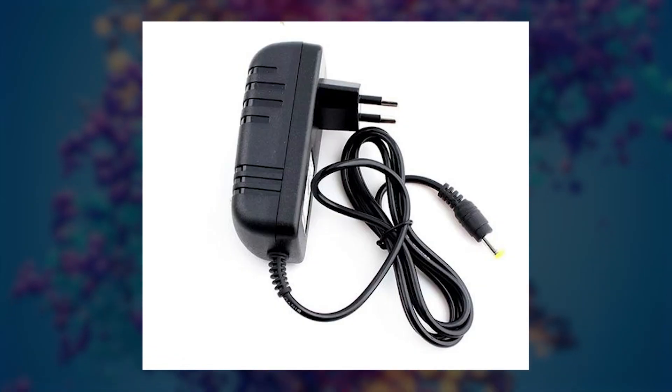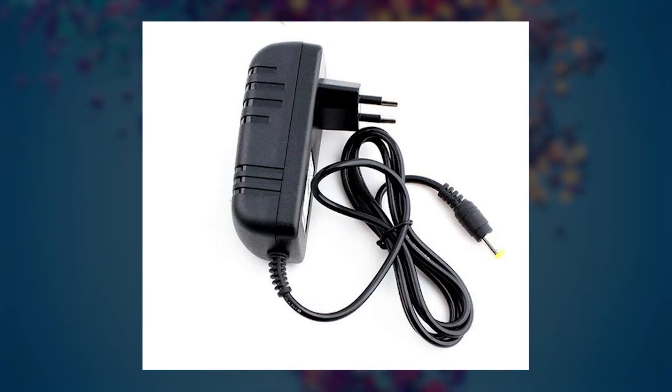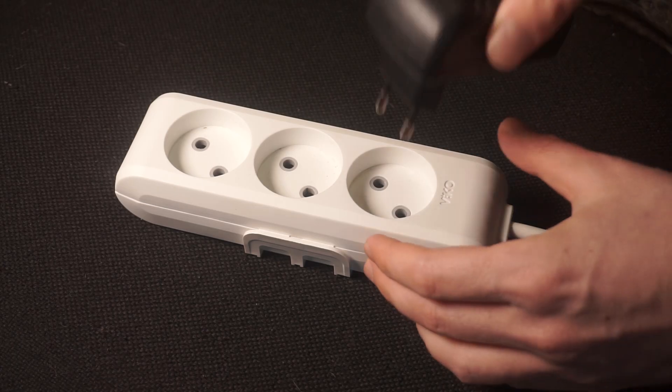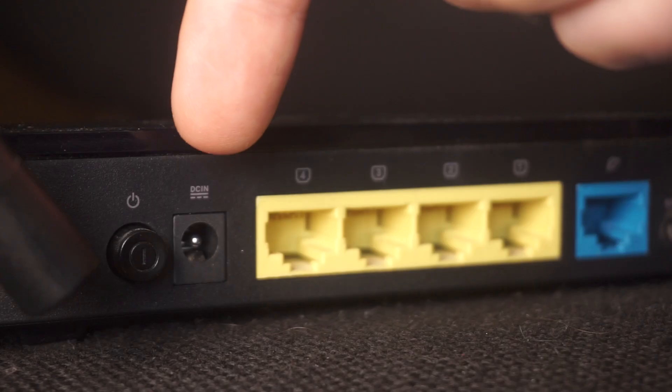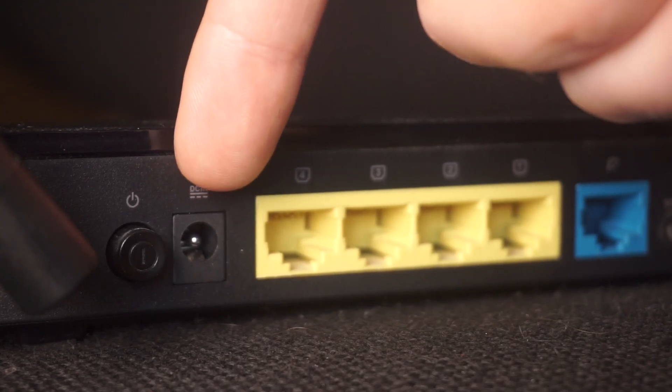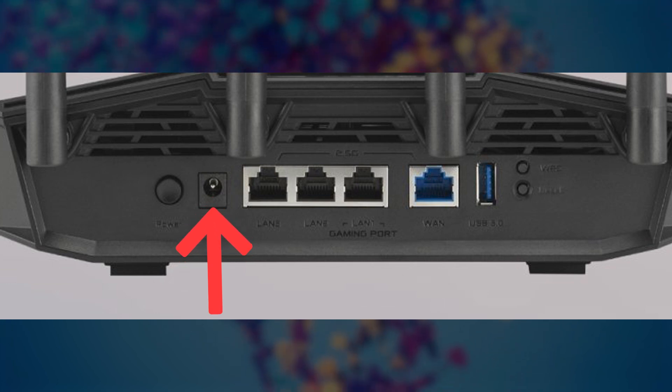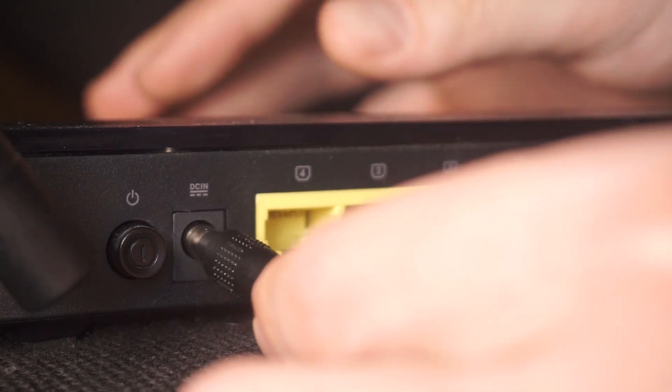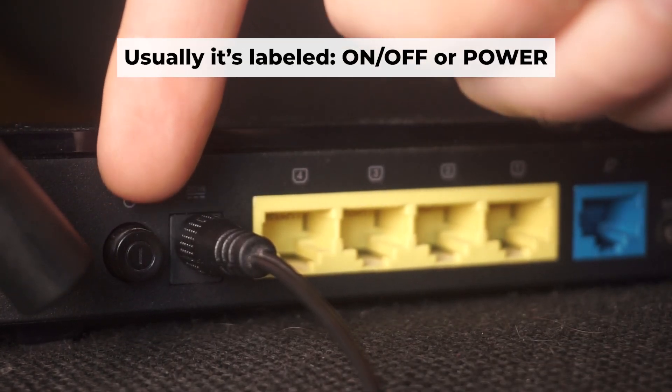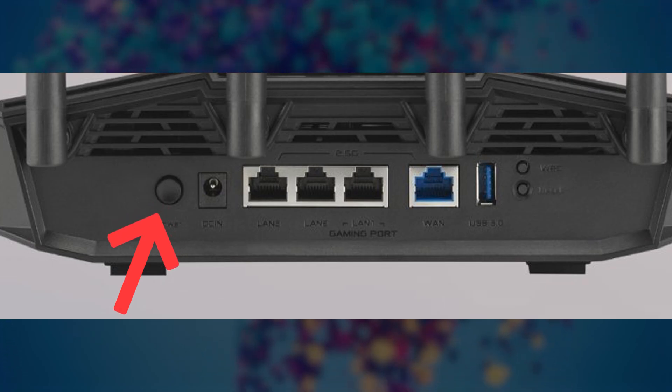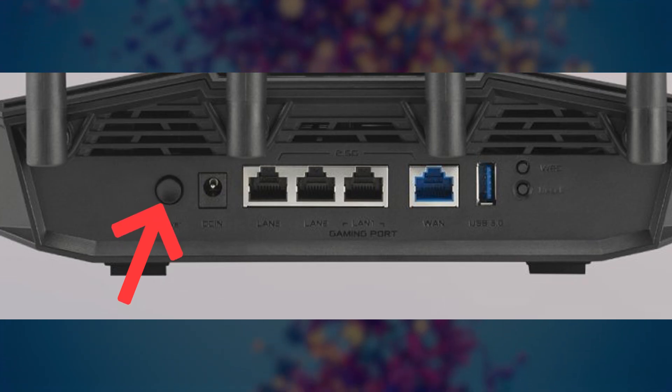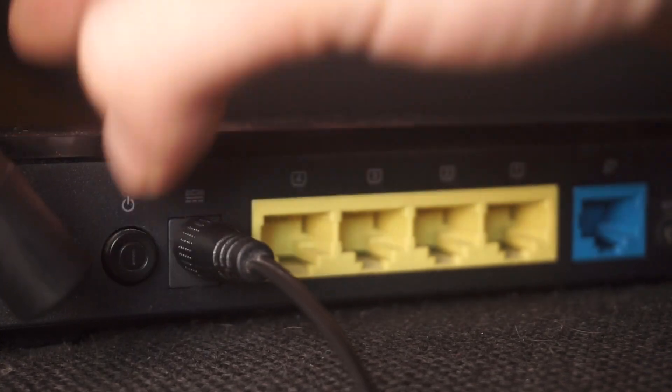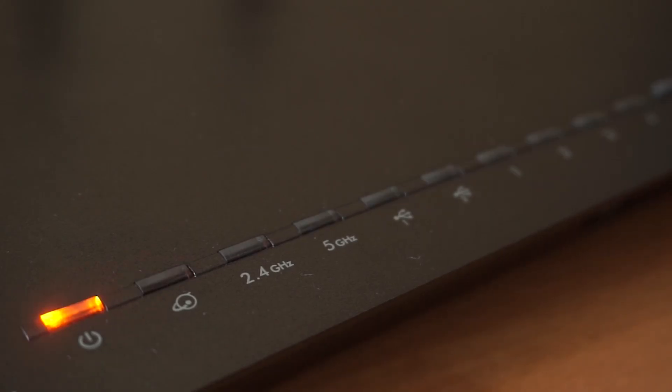The first thing you will need to do is turn on your router. Take the power adapter, plug one end into an outlet and the other into the router. Then press the power button. When the router is turned on, the power indicator will be lit. It may take a few minutes for it to completely turn on.